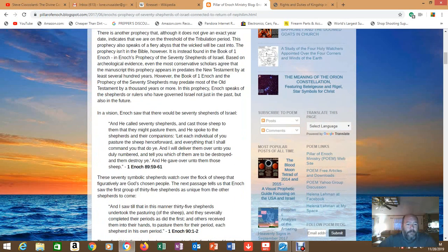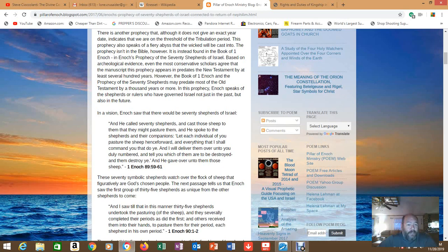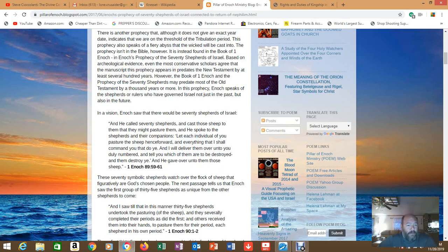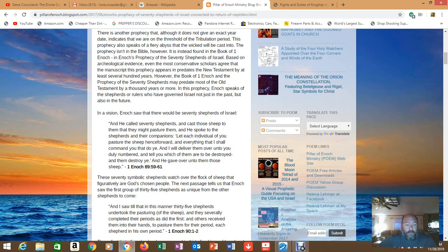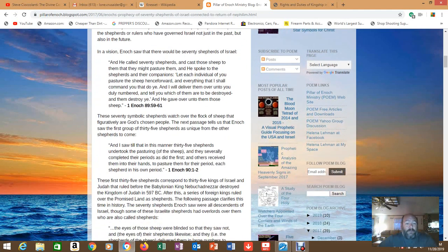Now that particular prophecy you can find in 1 Enoch 89, called '70 Shepherds.' It says 'Cast those sheep to them that they might pasture them, and he spoke to the shepherds and their companions: Let each individual of you pasture the sheep henceforward and everything that I shall command you that do ye. And I will deliver them over unto you duly numbered and tell you which of them are to be destroyed.' And he gave over them those sheep. Sounds pretty - you know, dealing with sheep, God's going to tell them how to deal with the sheep. Can this apply to people who are saved or people who are lost?